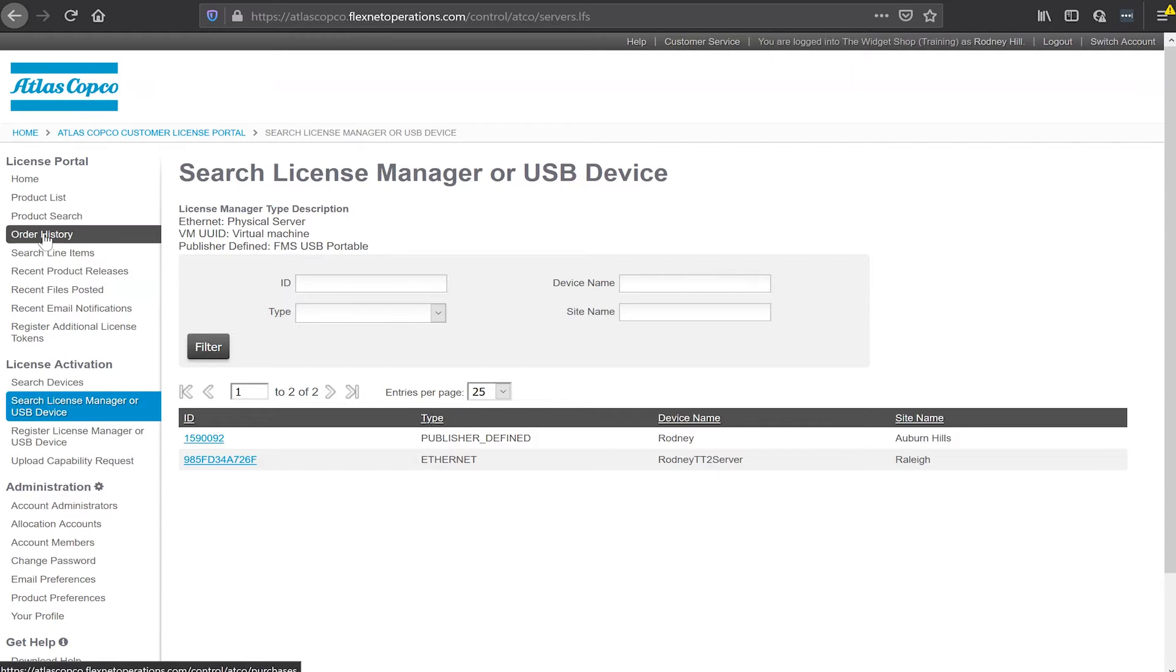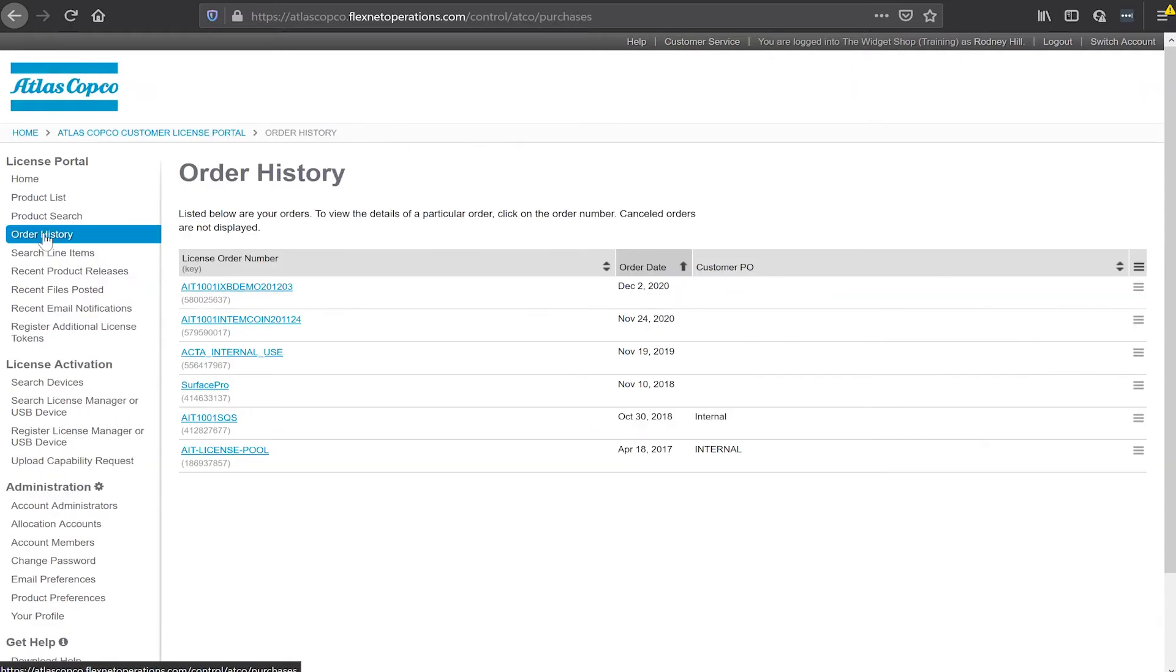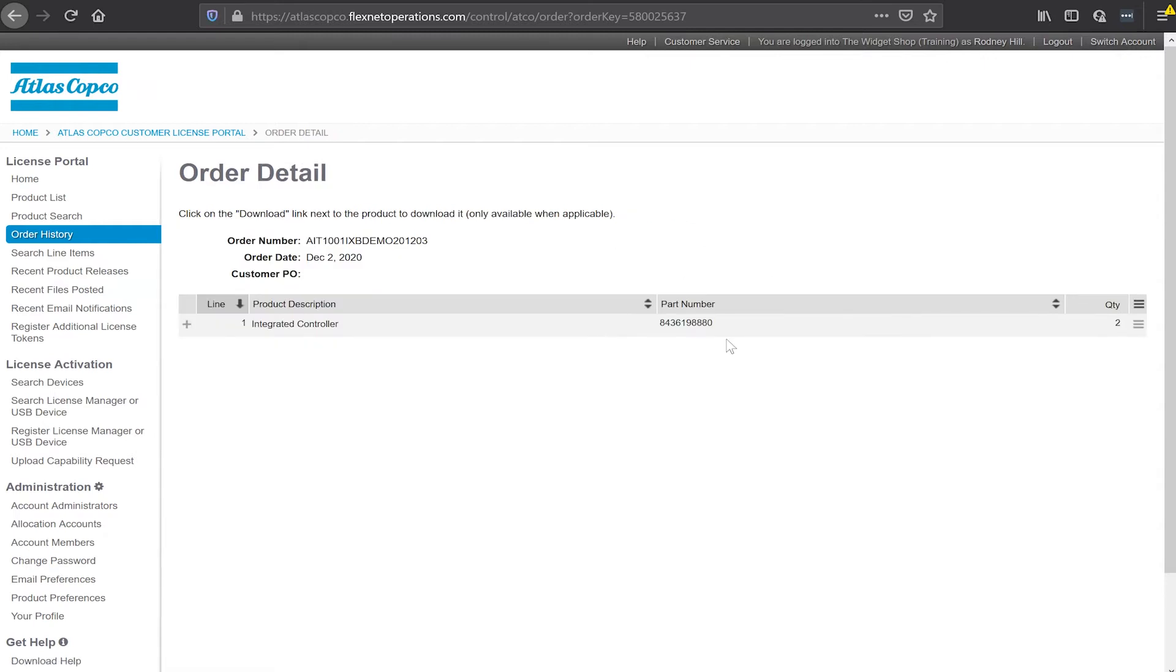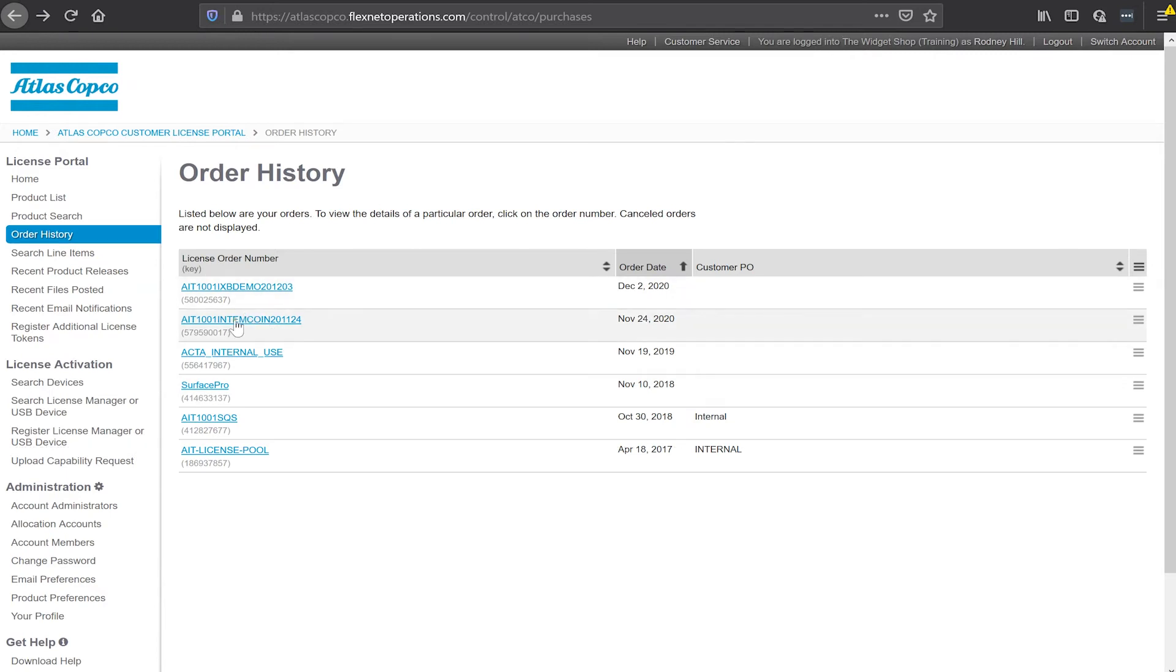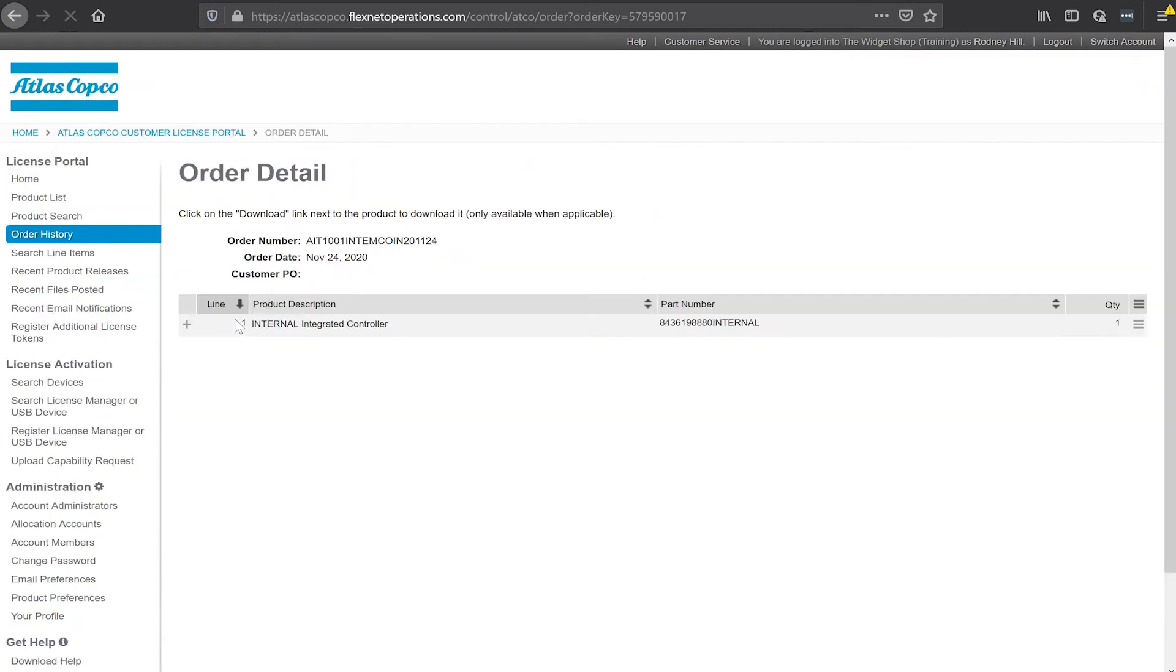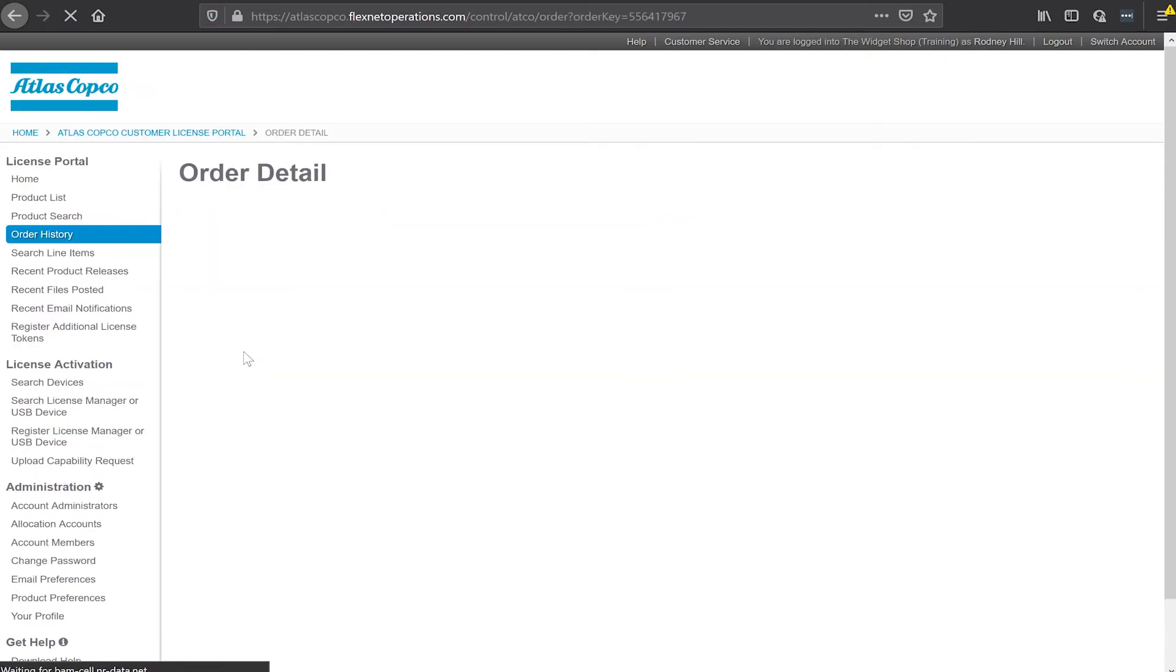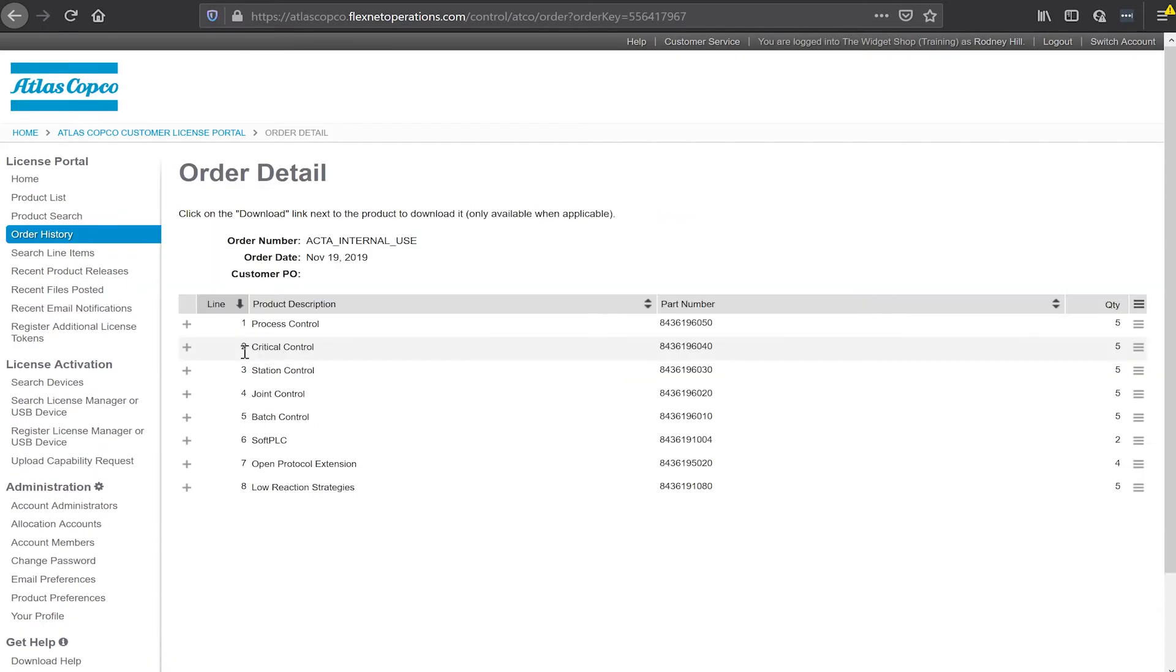If I take a look here at my order history I can go back and see what licenses were added to my account. I see here that I have an integrated controller license in this order. I can see in here if I look at some of the other orders that I have an integrated controller license and I also have some process licenses from other orders that we're going to use with the tool today.